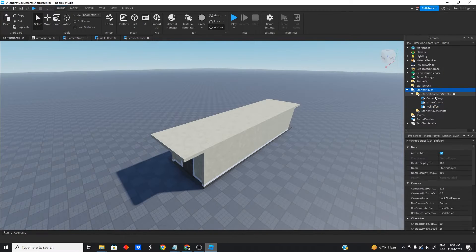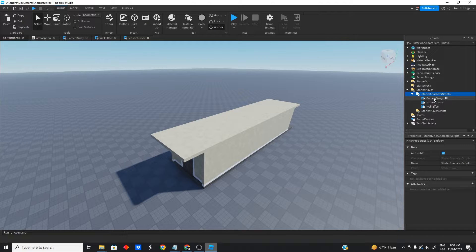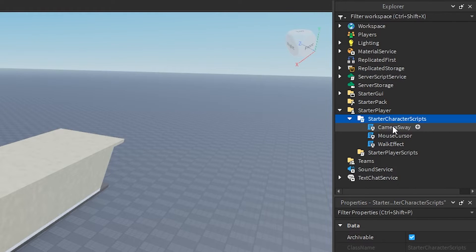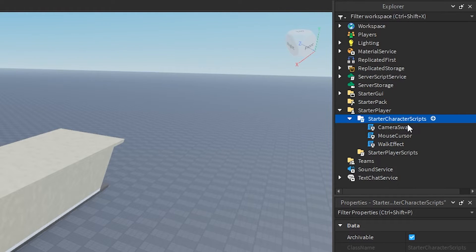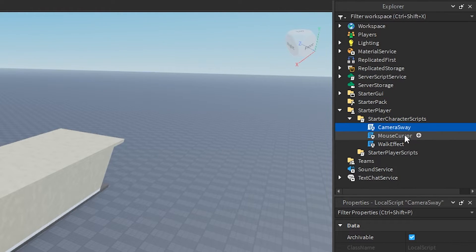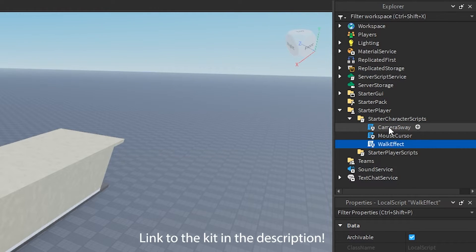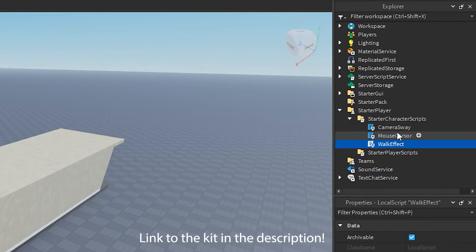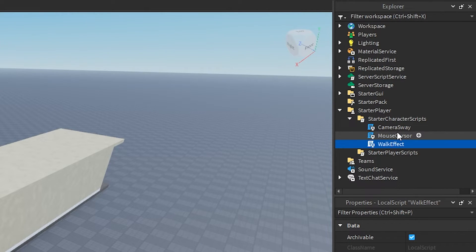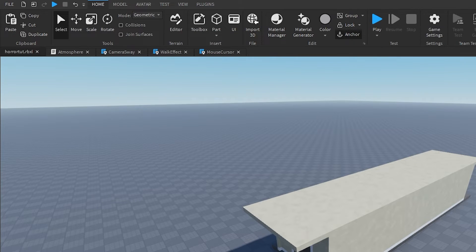All you gotta do is have these three scripts inside your starter character scripts. You gotta have camera sway, mouse cursor, and walk effect. I'm gonna make a kit for you guys so you can just copy this if you want. Let's go through them just so you kind of understand what each of these scripts does.